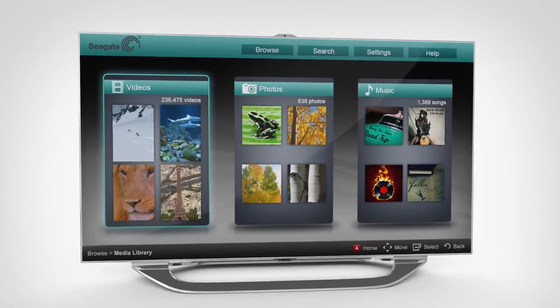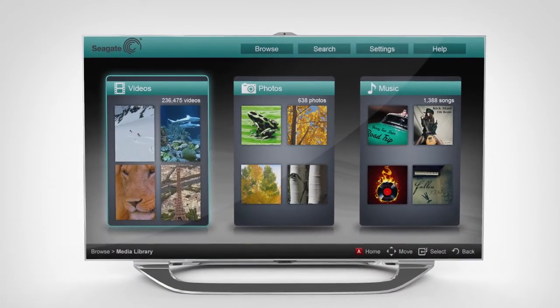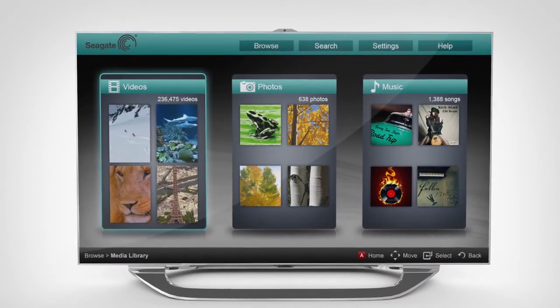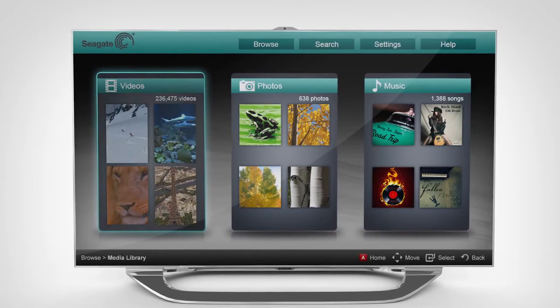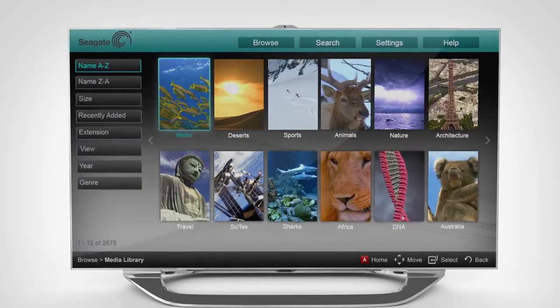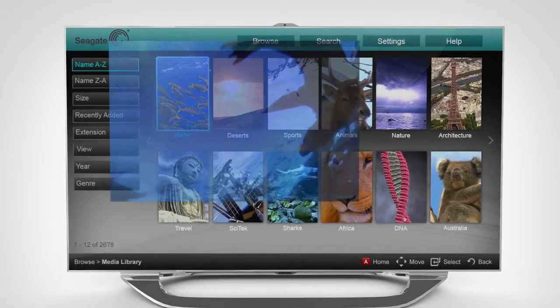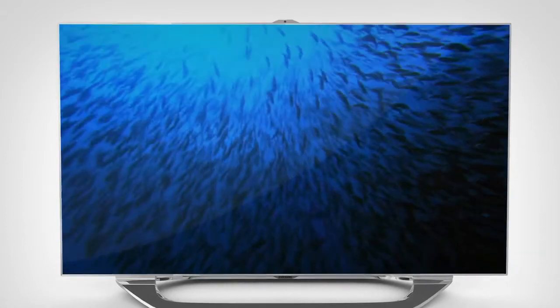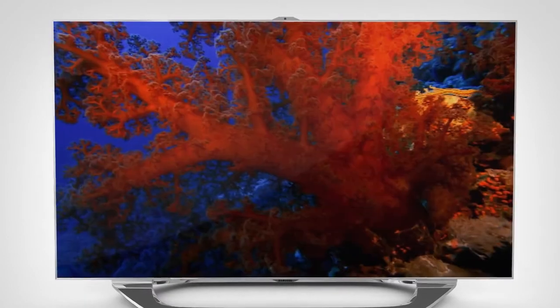And if you own a 2012 or newer Samsung Smart TV, you can view your media with the touch of a remote using the Seagate Media app, downloadable from Samsung Smart Hub.